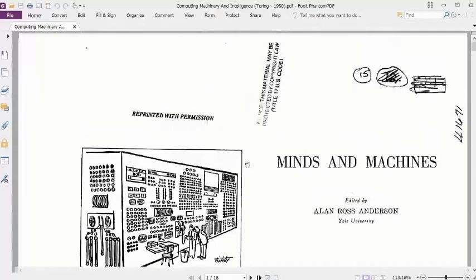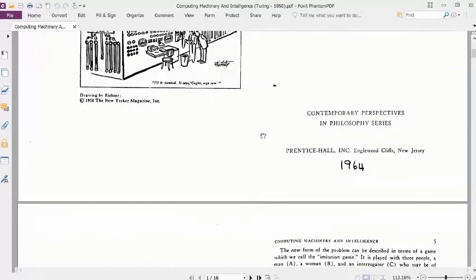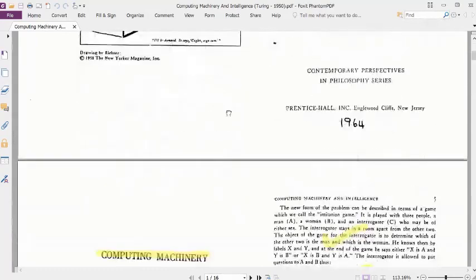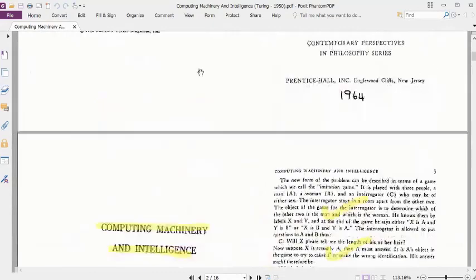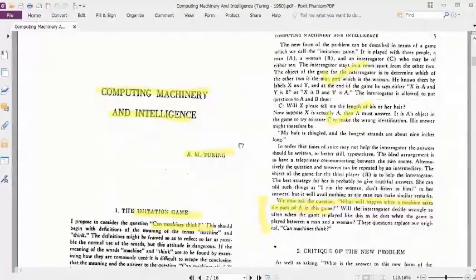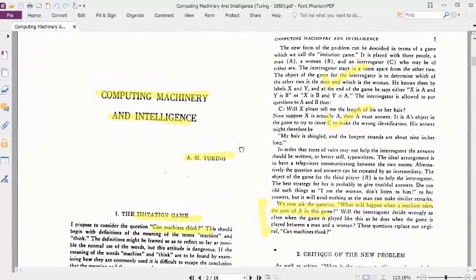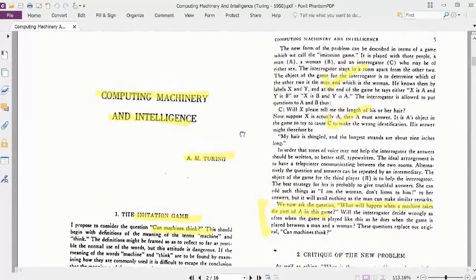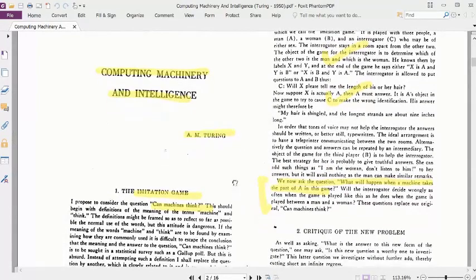The paper was titled 'Computing Machinery and Intelligence,' written around the 1950s. This was the first paper to formally think about a thinking machine, and it came from the question: 'Can machines think?' This was a question he addressed for the first time in history.